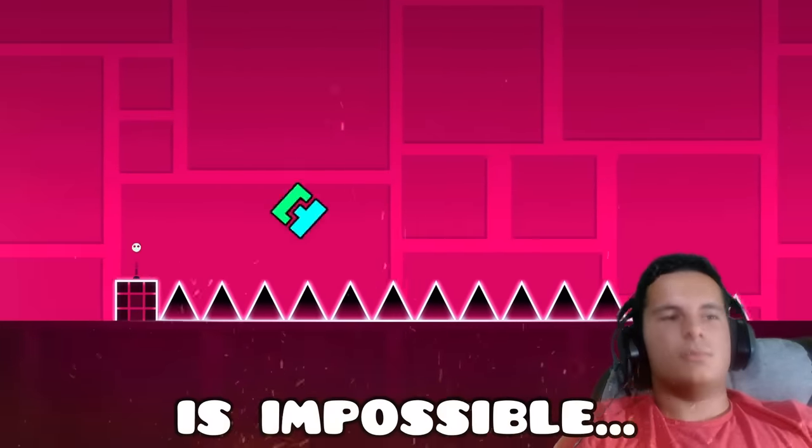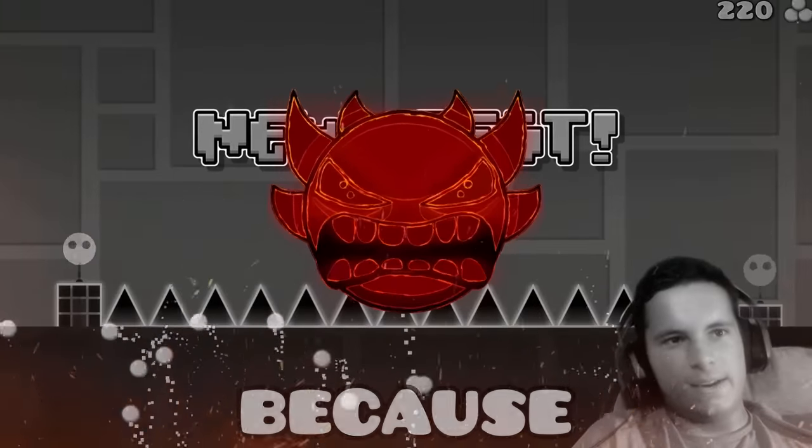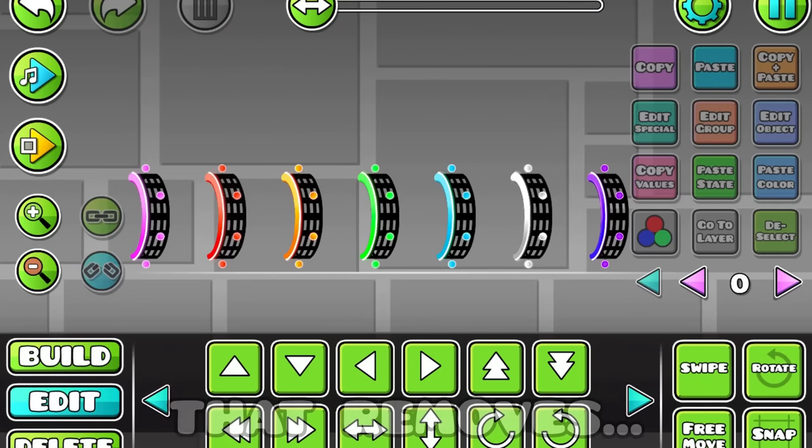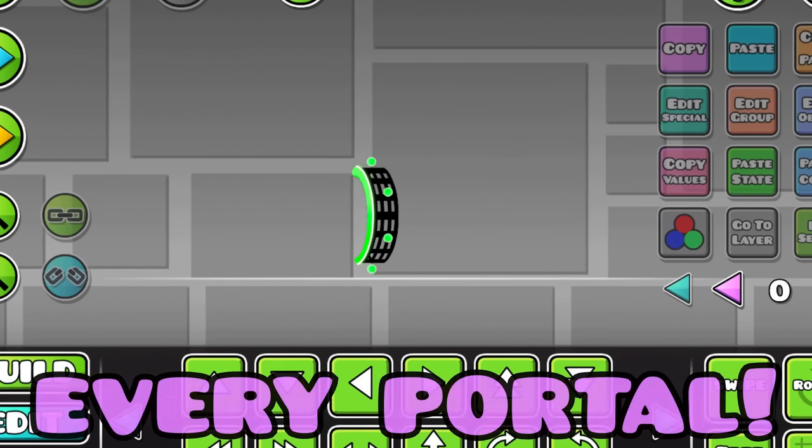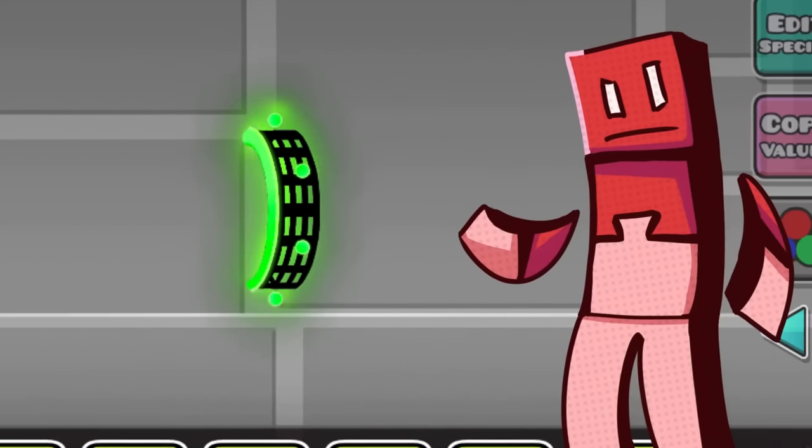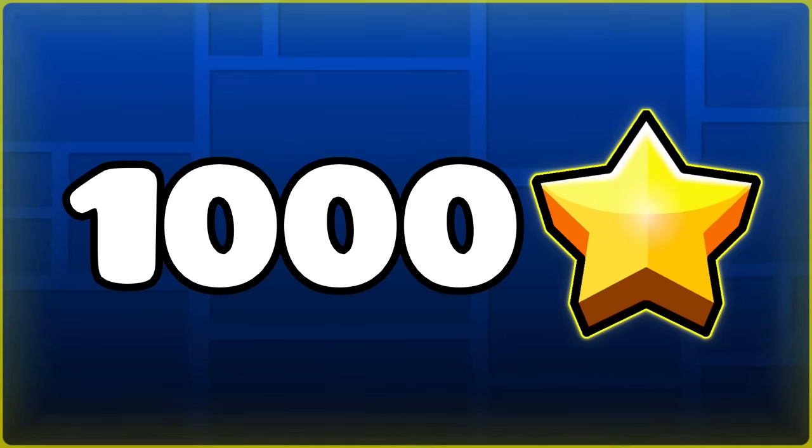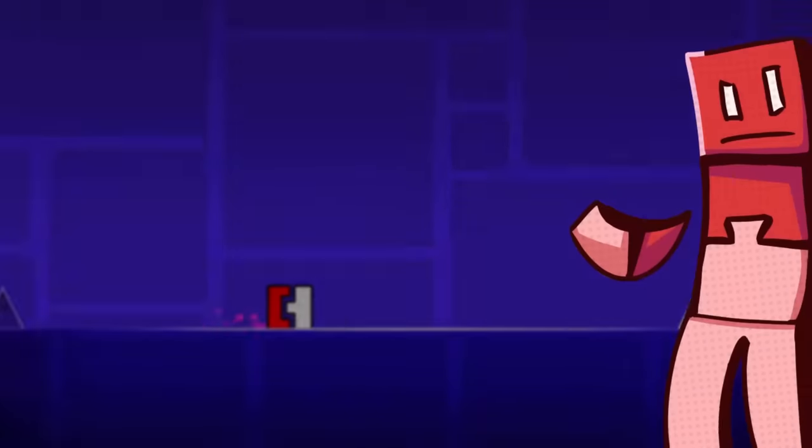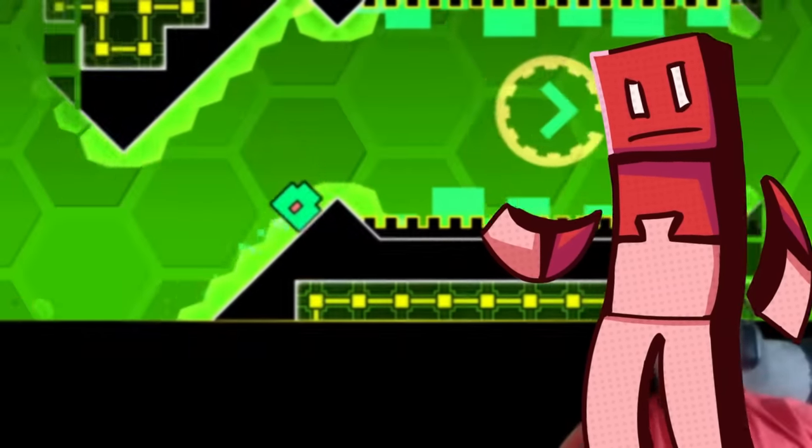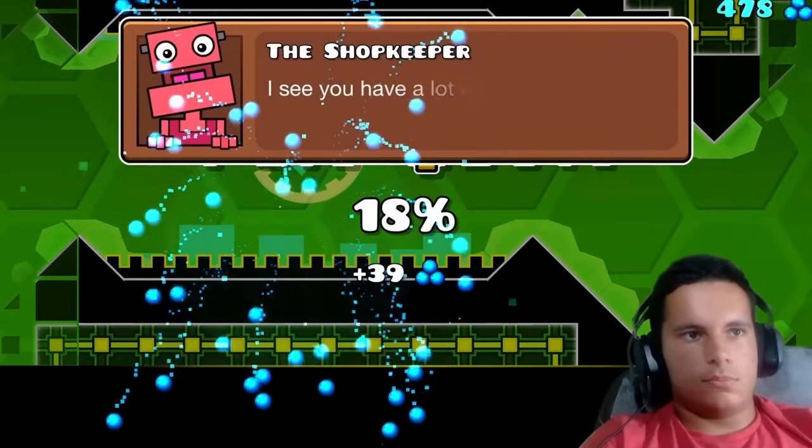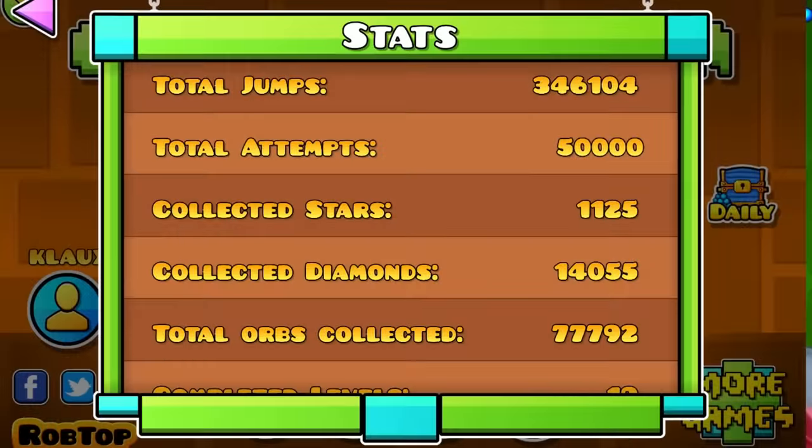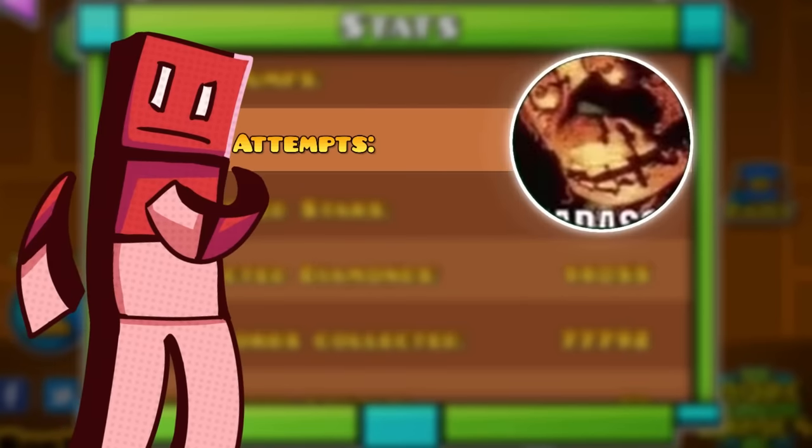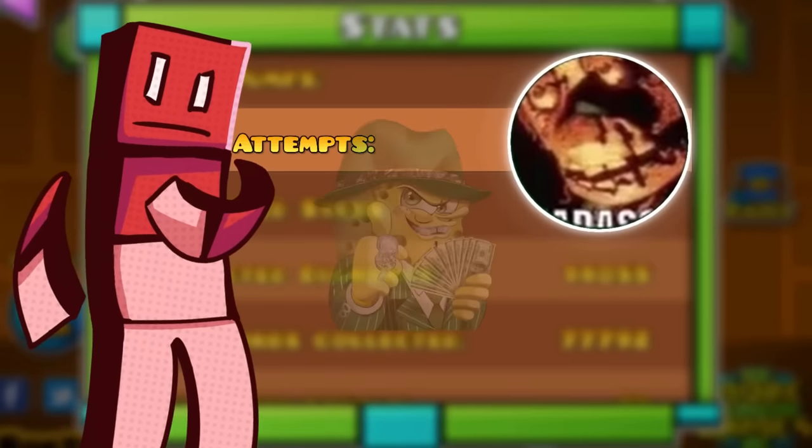Stereo Madness is impossible because I just installed a mod that removes every portal. In this challenge, I have to get 1,000 stars with just a cube that jumps, which usually results in deaths like these. If I reach 50,000 attempts, I have to give this guy $1,000.